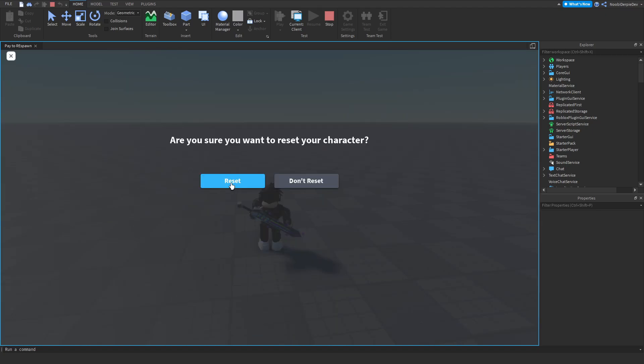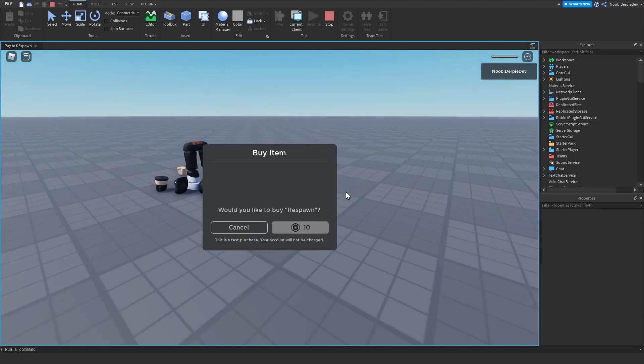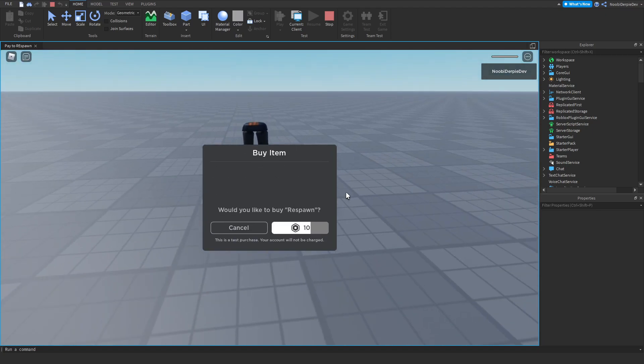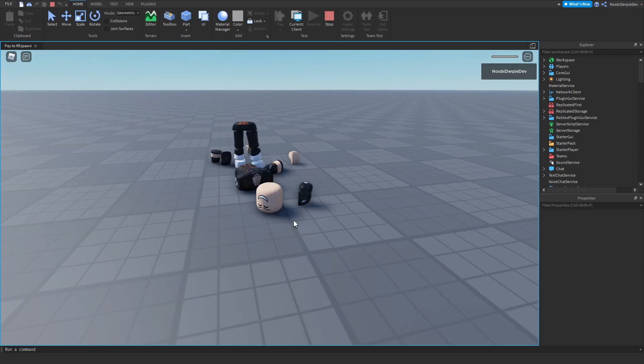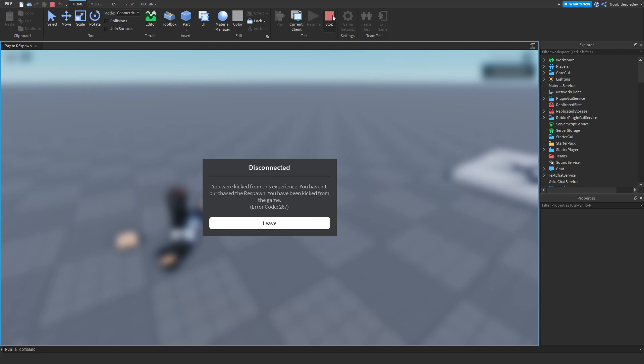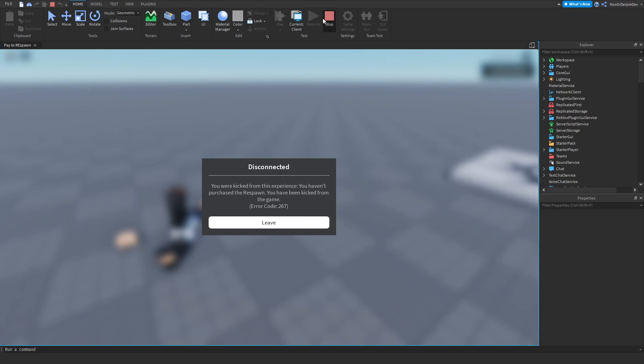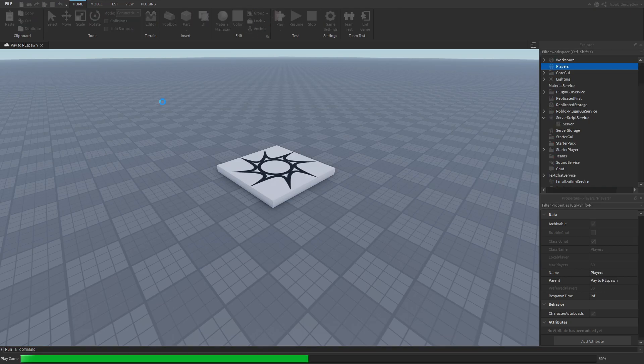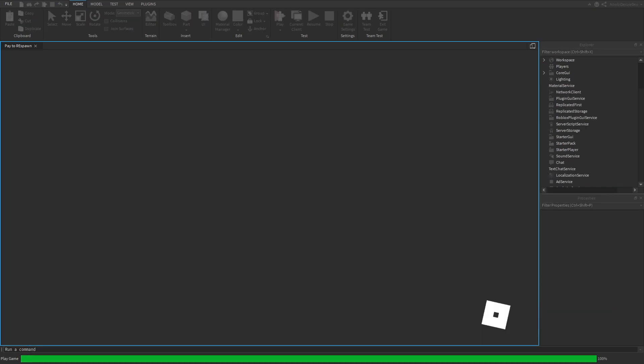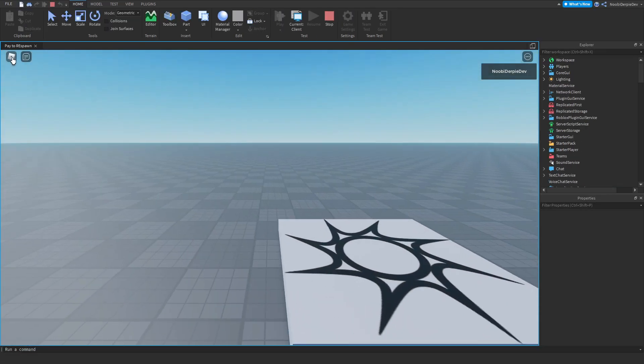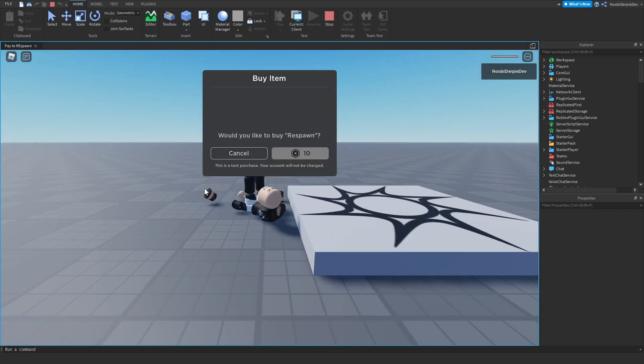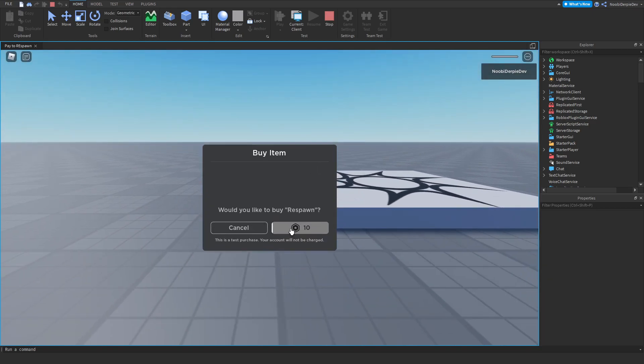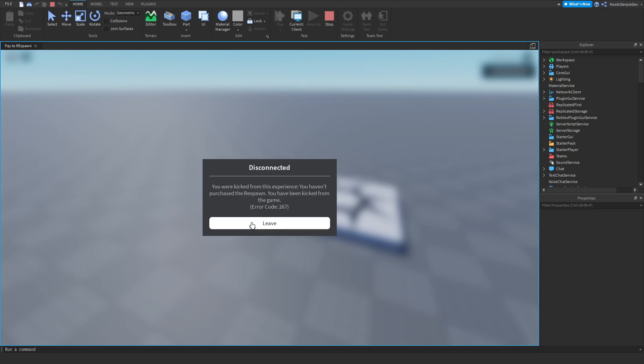Now if we die again. Boom. How about, nah man, I do not want to buy that. As you can see, we are getting kicked because we don't want to buy it. You haven't purchased a respawn, you've been kicked from the game. It's really simple to make this. Let's try it again. As you saw, we can just buy it, but I want to click cancel. And boom, we are kicked from our game.